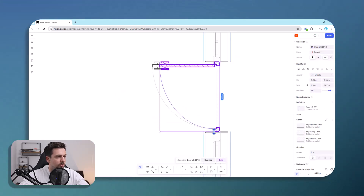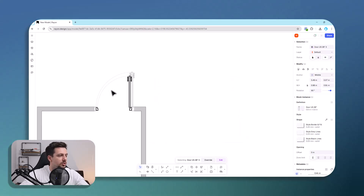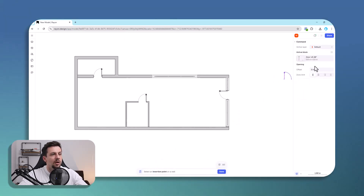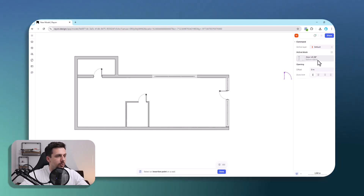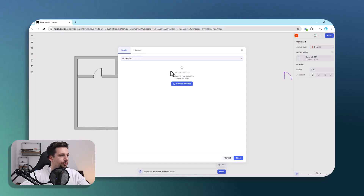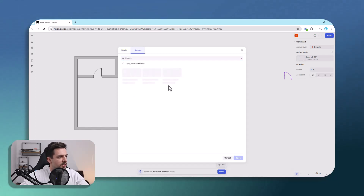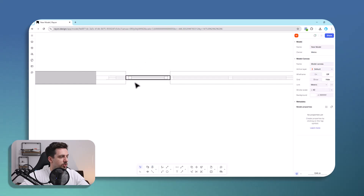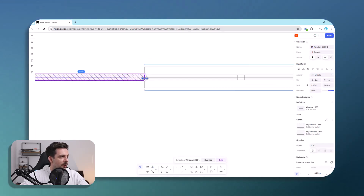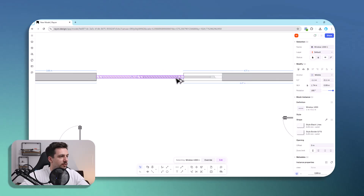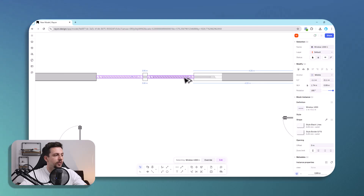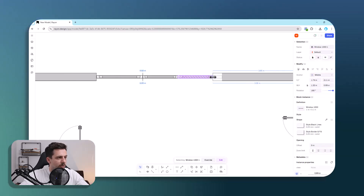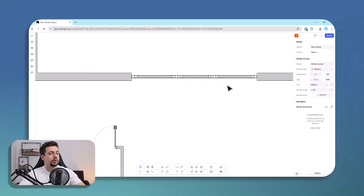We can drag doors around and modify them easily. For windows, we go to openings, type 'window', go to Libraries > Suggested Openings, and choose a window. We can change its width, and duplicate it very easily by holding the Alt key and dragging with the mouse. It's very intuitive and I really recommend it in any architecture workflow.